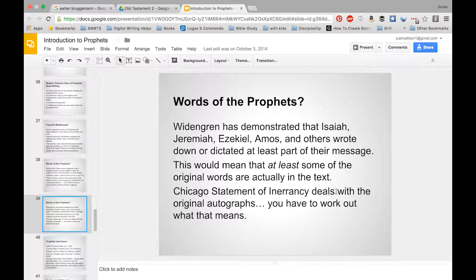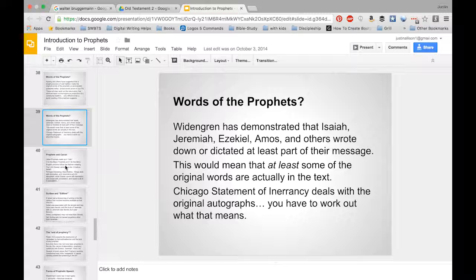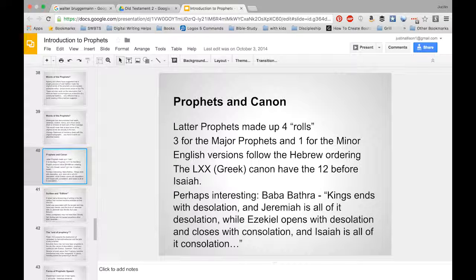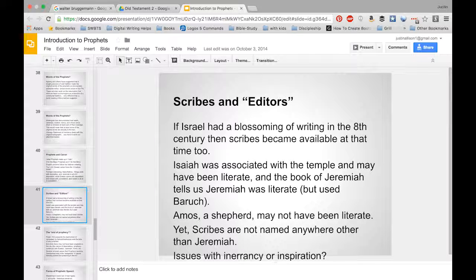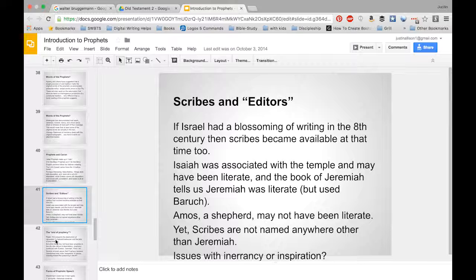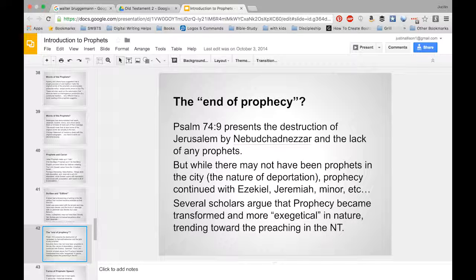The Chicago Statement on Inerrancy — which I have signed, and your teachers at Southwestern have signed — deals with the original autographs, and you have to work out what that exactly means. As for prophets and canon, you have three scrolls for the major prophets and one for the minor prophets. A very important point is that writing flourished after the eighth century BC — so around the time of the overthrow of the northern kingdom in 722 BC, writing was becoming widespread. Before that, it was not nearly as common.